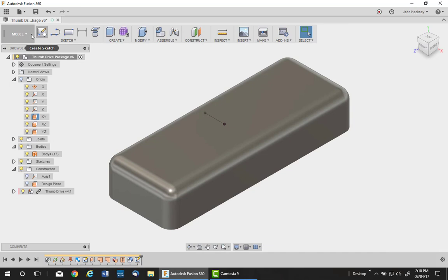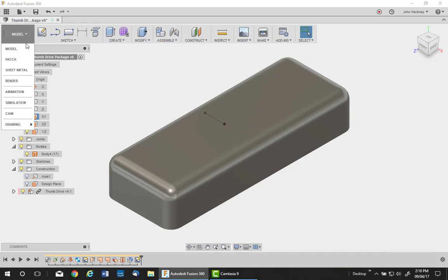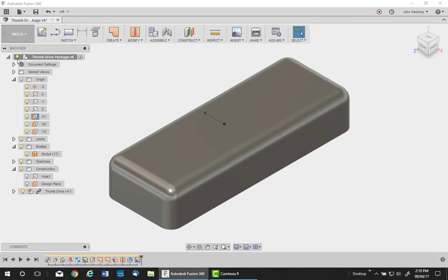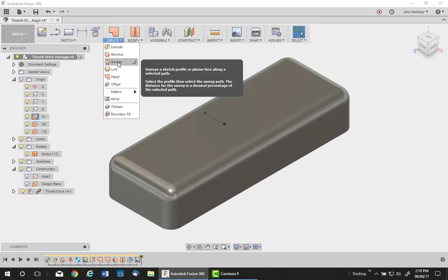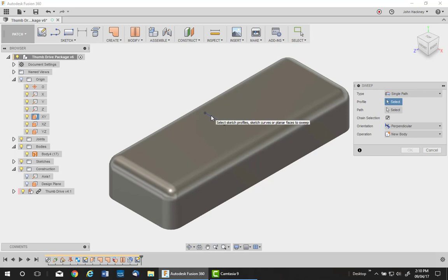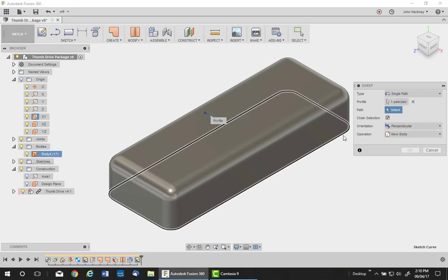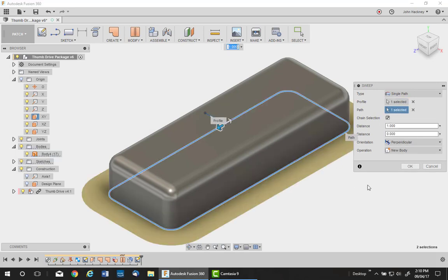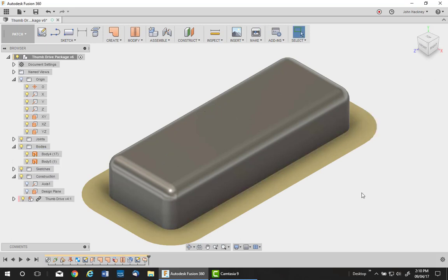Now I'll go back to my patch environment and pick up sweep to sweep that profile along the edge of the part, creating another new surface body.